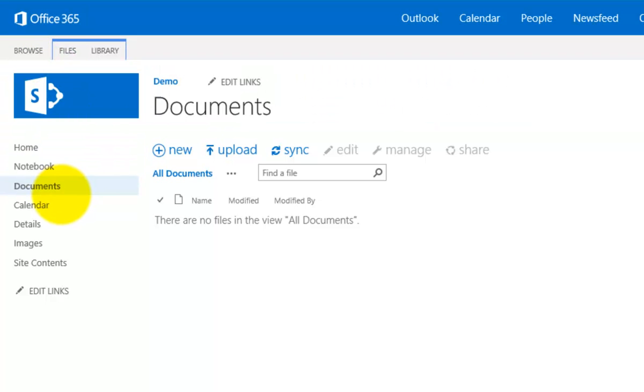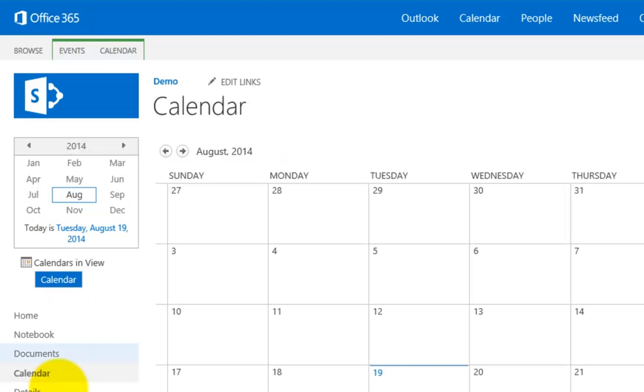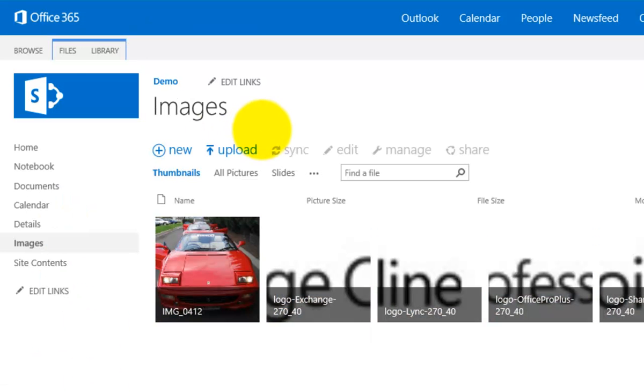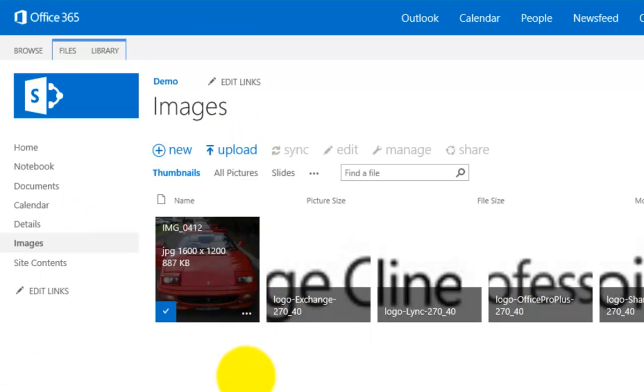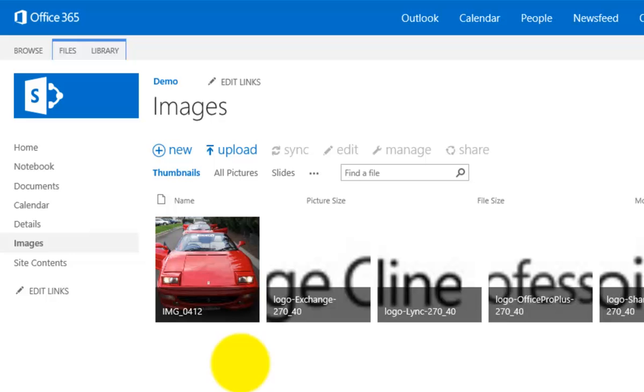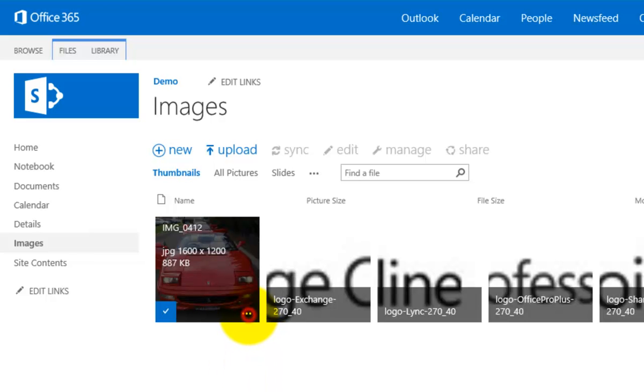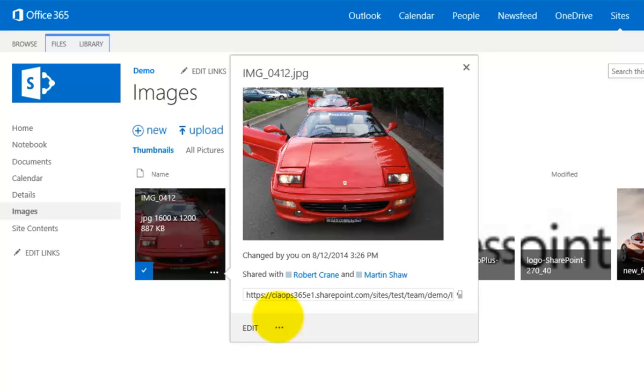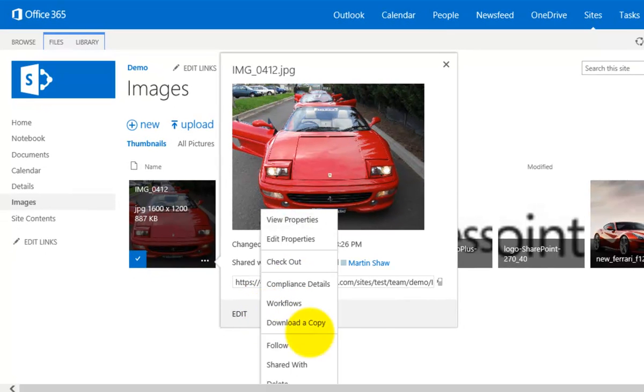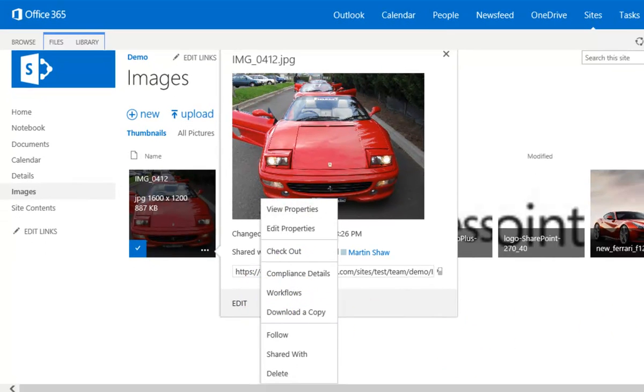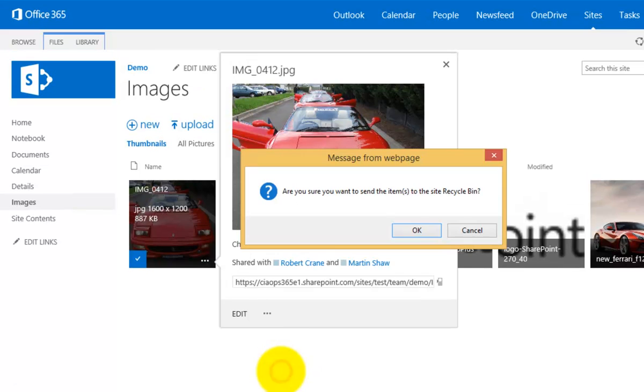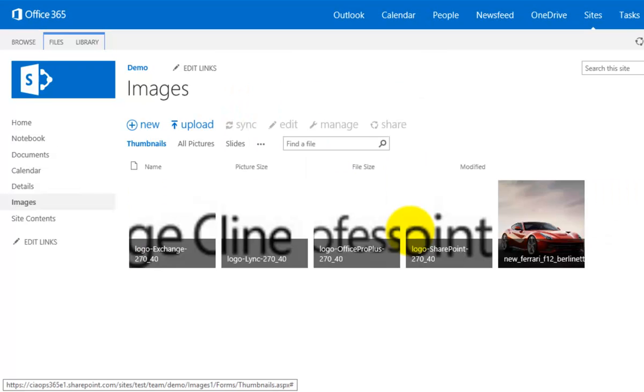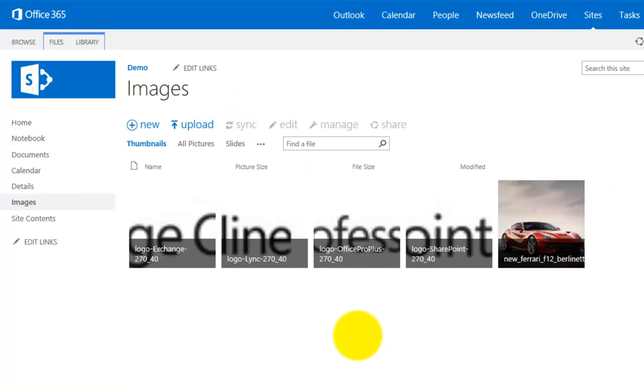Now the ability to send things to recycle bin also applies to most other libraries in SharePoint including the calendar and contacts but what I'll show you is here in images. So I have an image here and in the bottom right you'll see that I again get the ellipse. I can then select that and the menu will then appear. From the menu that appears I will select delete. I will be again prompted to send this to the recycle bin and go yes and that image will no longer appear.